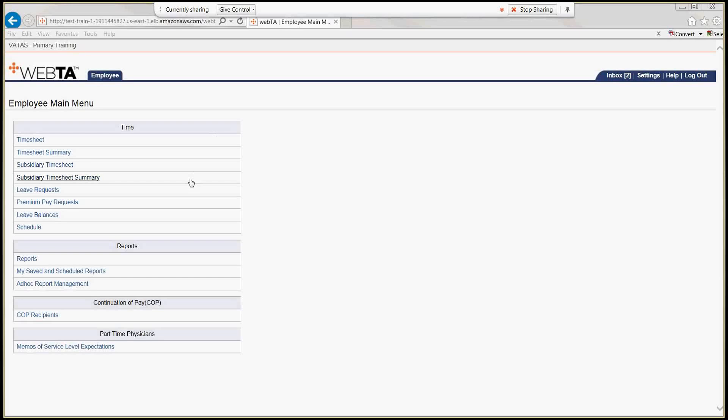Welcome to the Service Level Expectation VATAS Training. Today we'll cover the employee and supervisor roles for those who are part-time adjustable positions and those who supervise those types of employees.